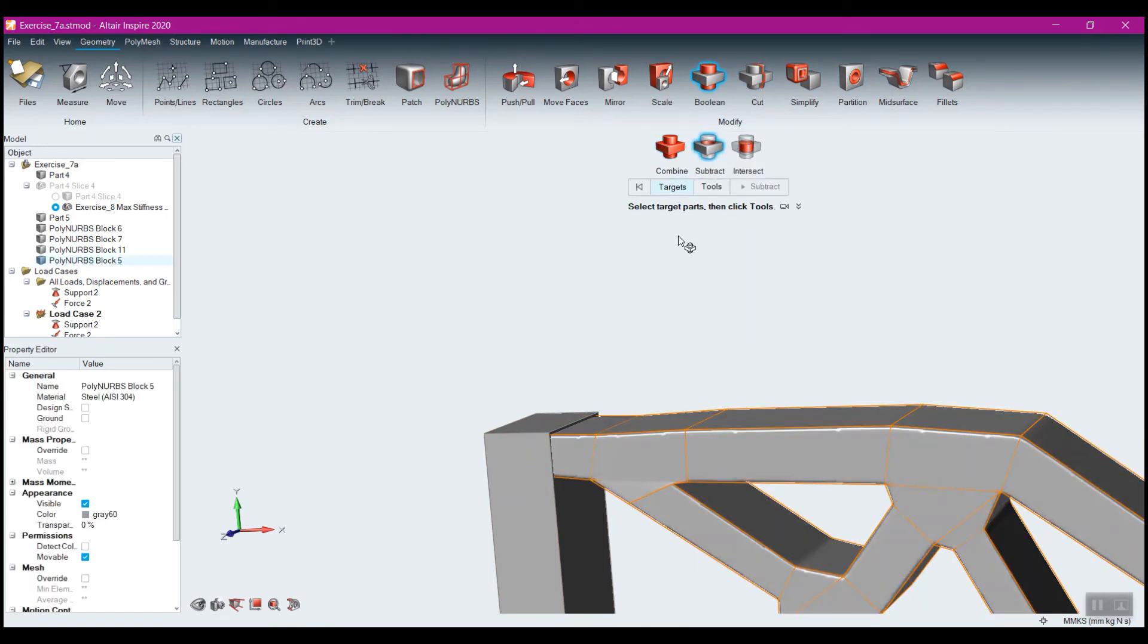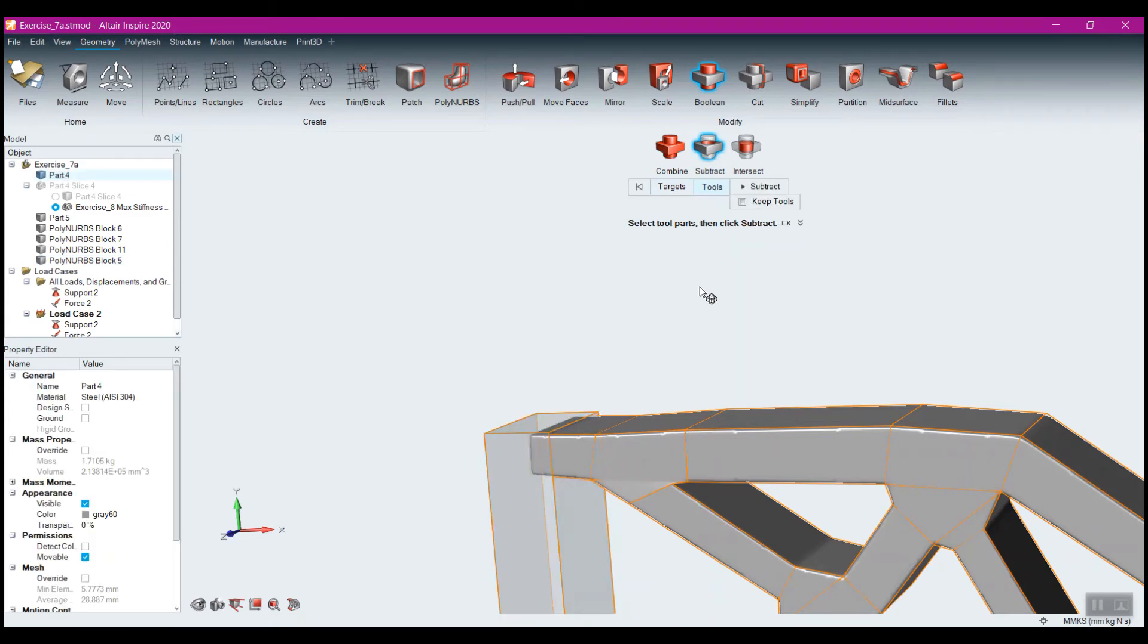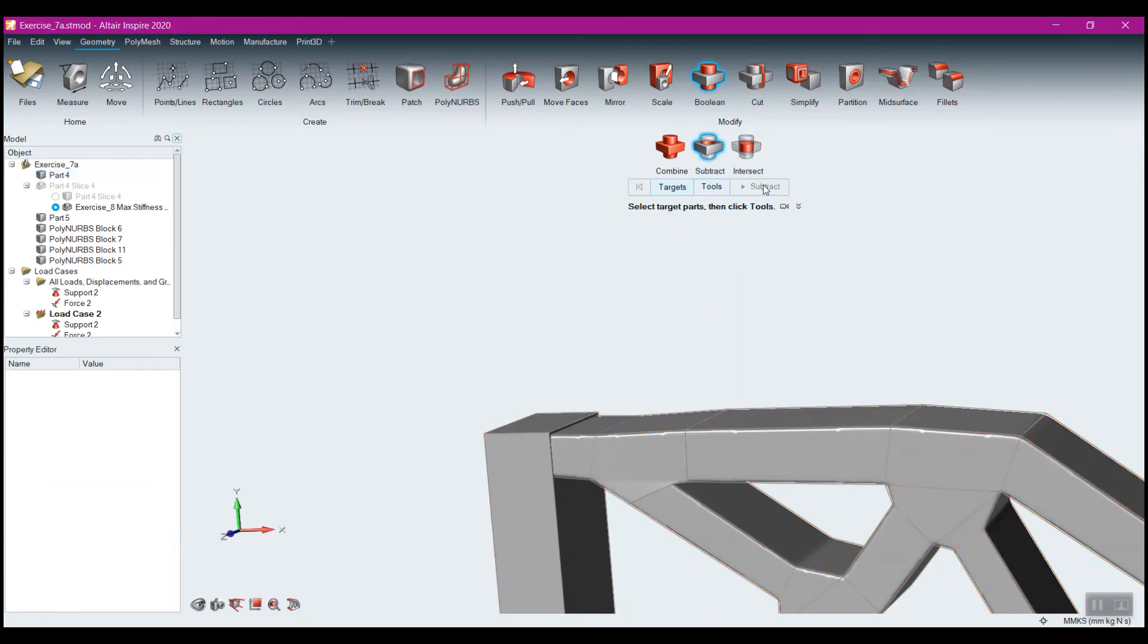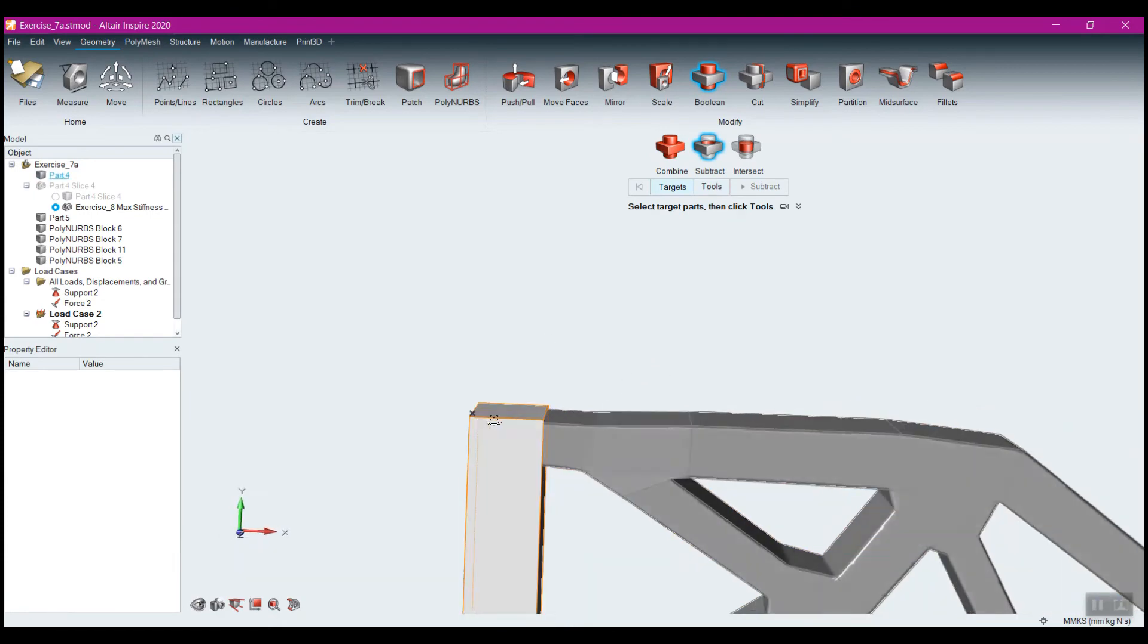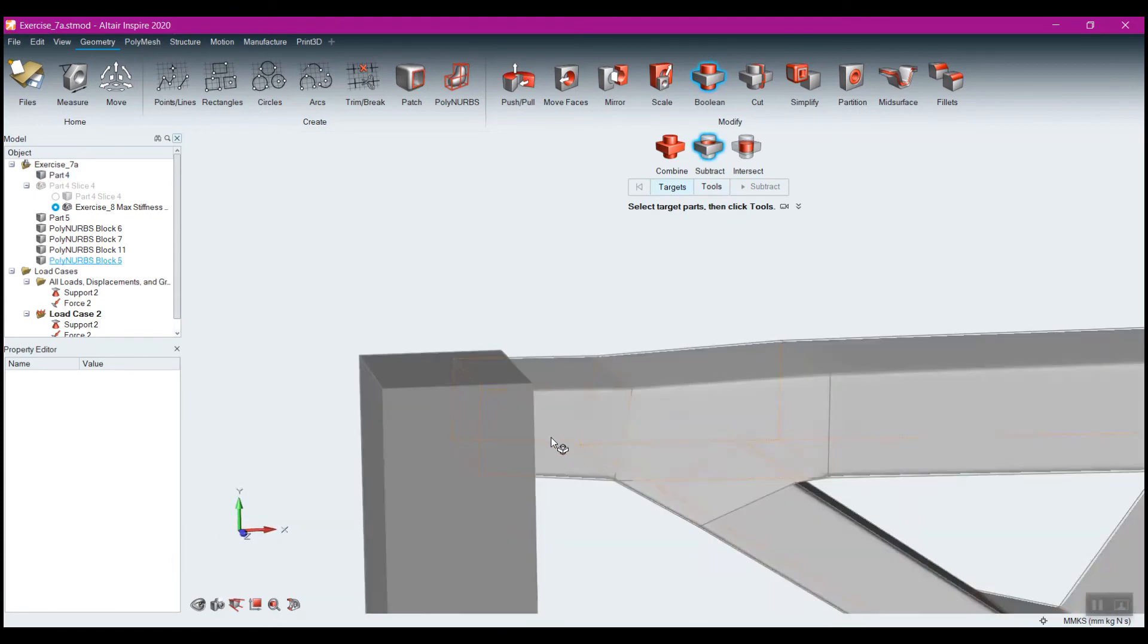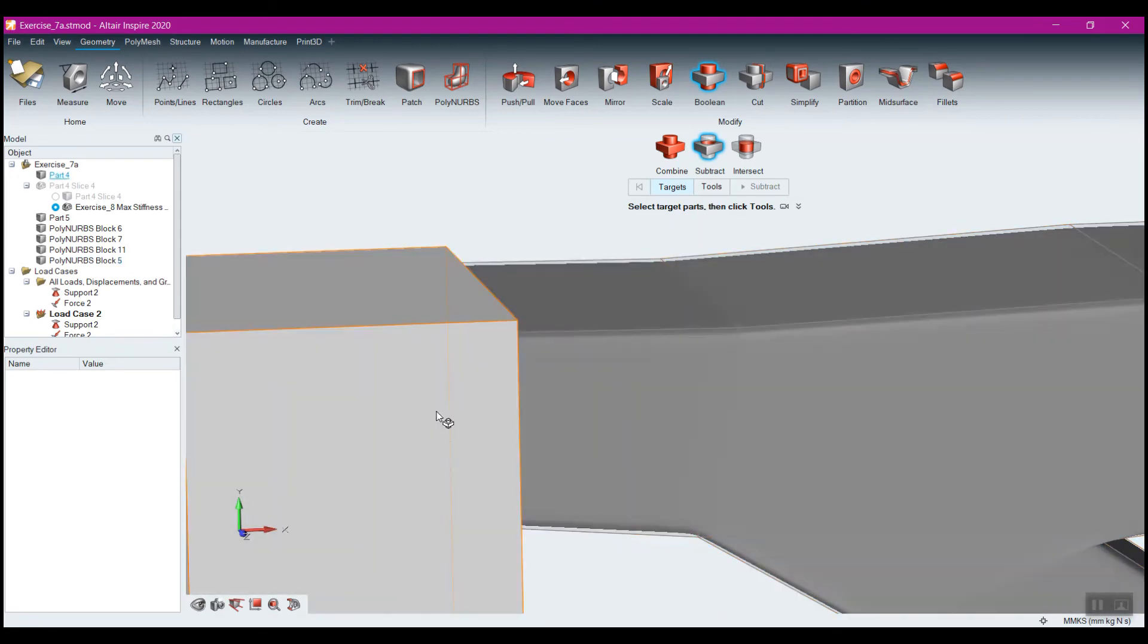And now I can just simply come to Boolean and come to subtract. I'm going to select that as my target. This is my tool. And we obviously want to keep the tools and subtract.